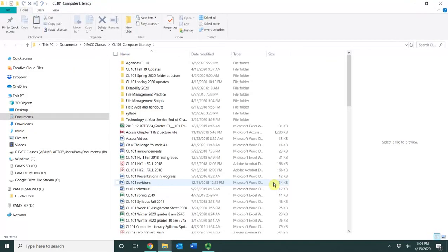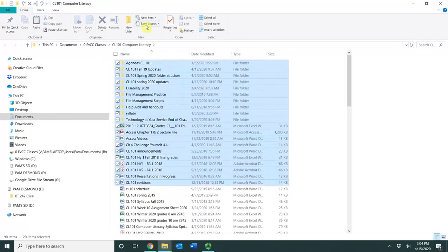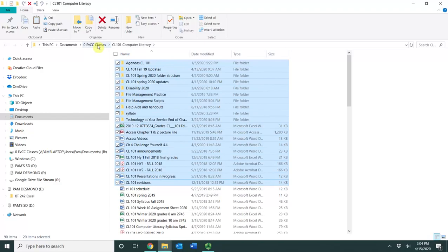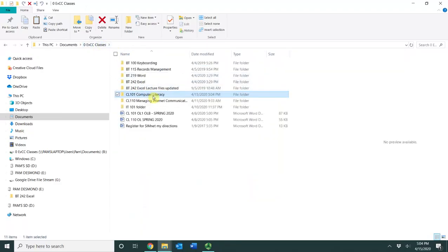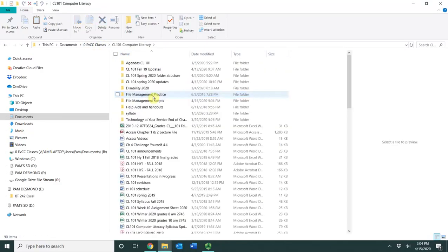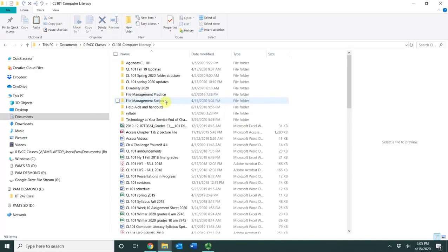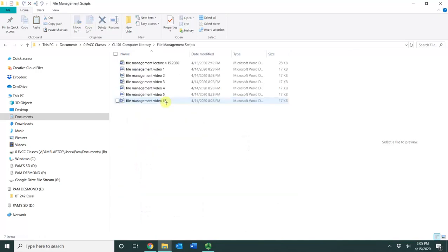And now when I go into my EVCC classes right here, and then I go into my computer literacy folder, here is my file management scripts folder that we extracted.